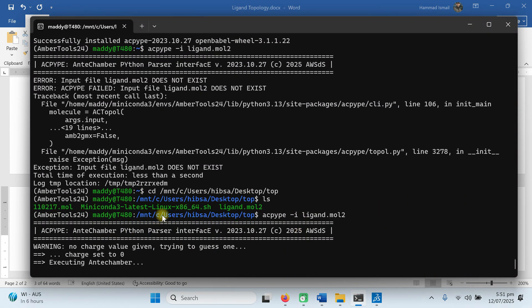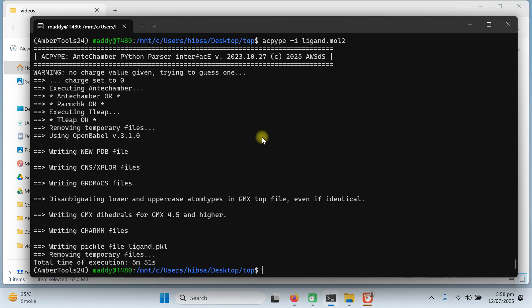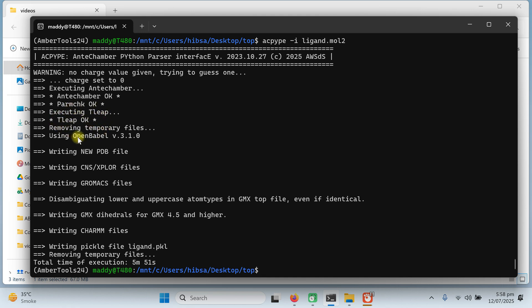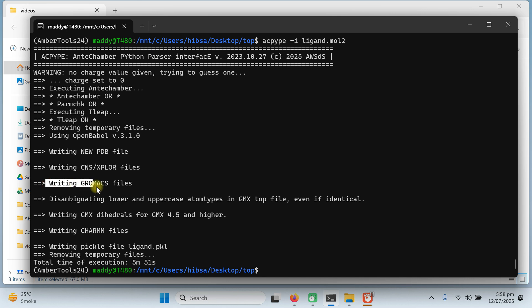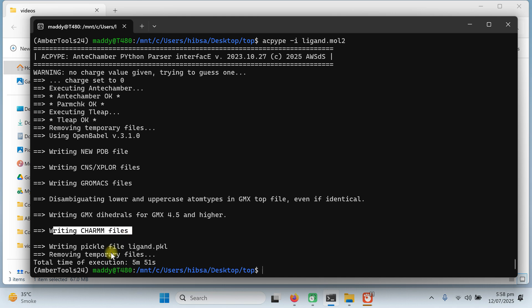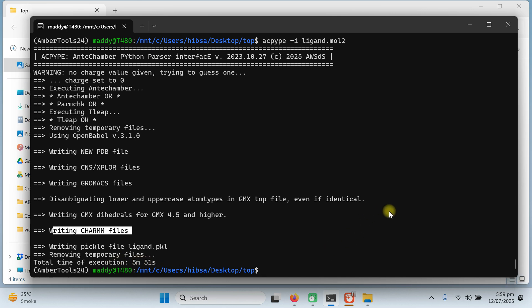You can see the procedure is now executing. It is executing at chamber parameters and force field to generate the ligand topology. Depending upon your processor speeds and the size of your ligand, it can take 3 minutes, 5 minutes, 7 minutes and so on. Our topology generation has been completed. You can see that the net charge was zero and it executed antechamber and then parmchk. Executing tleap, then using open babel, it produces the pdb, it produces the CNS psf file, then it also produces the charm, and it's writing the pickle file. And it took about six minutes to complete the job.